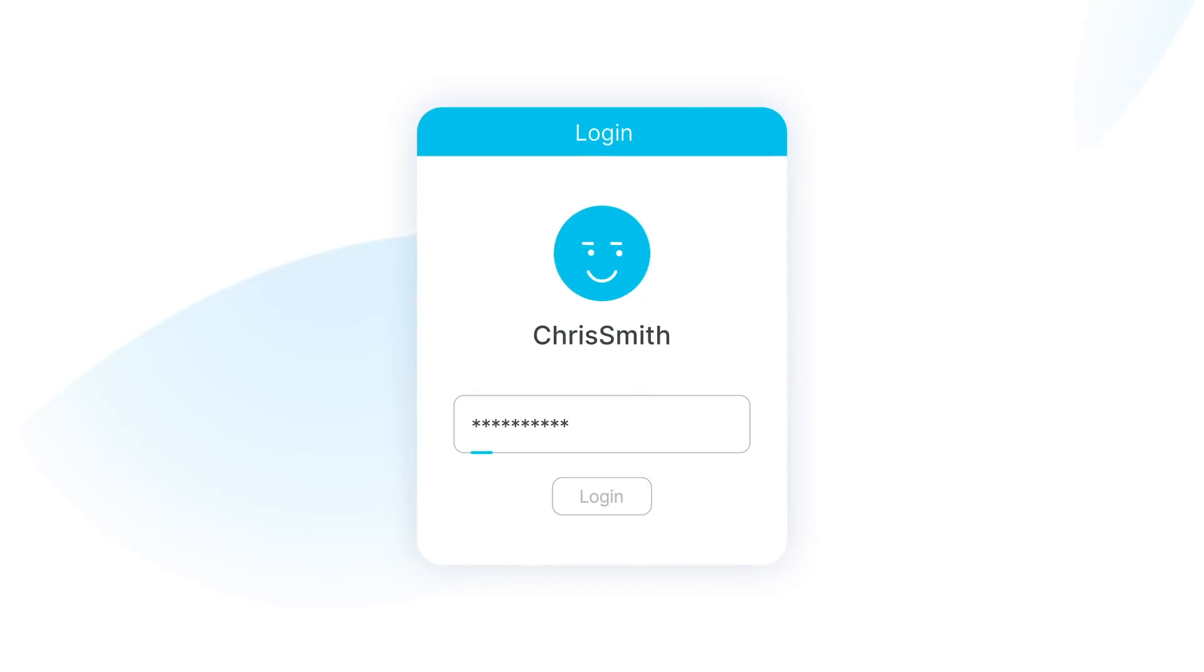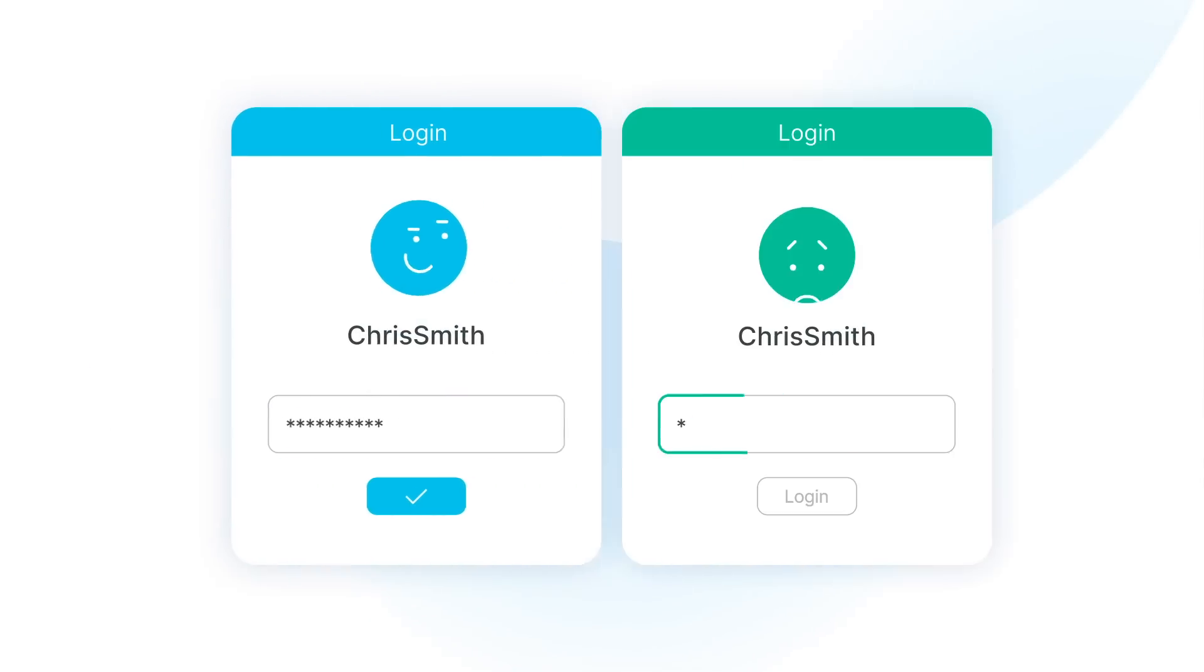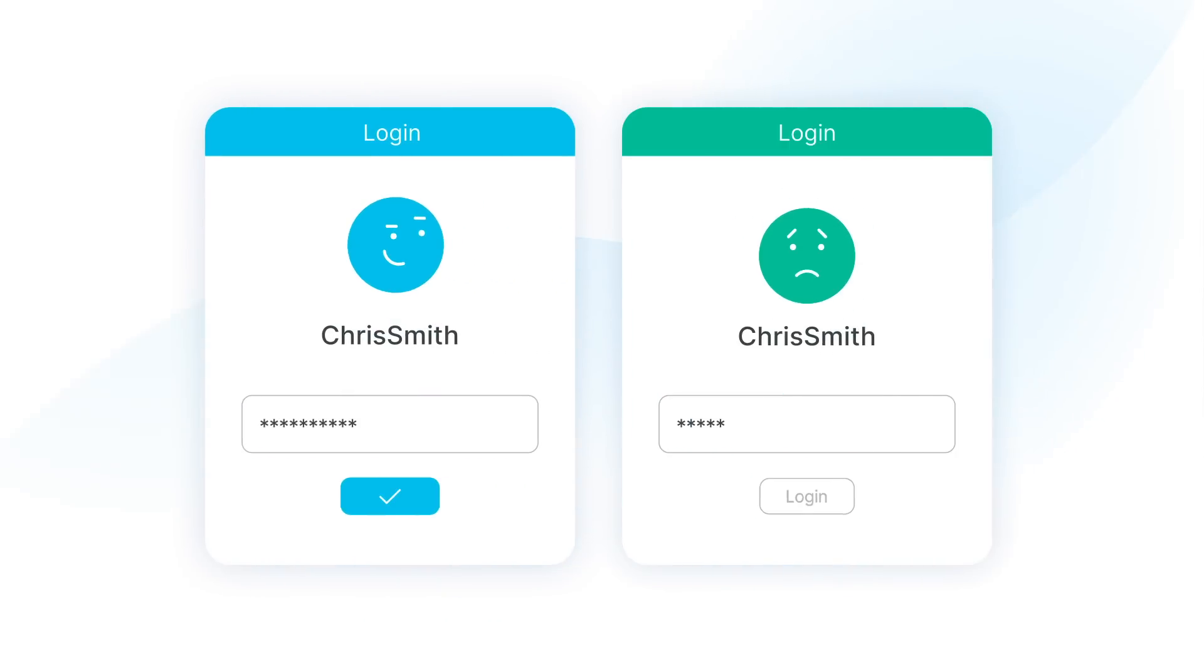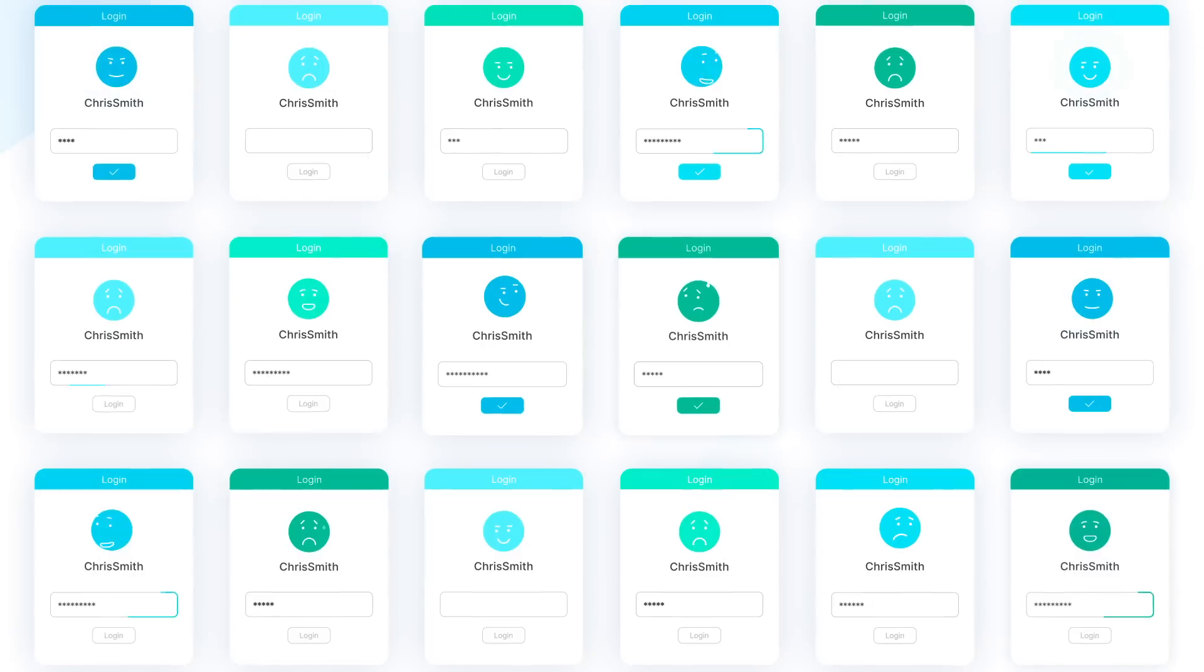To remember a password? Easy. Two passwords? No sweat. How about hundreds of passwords?